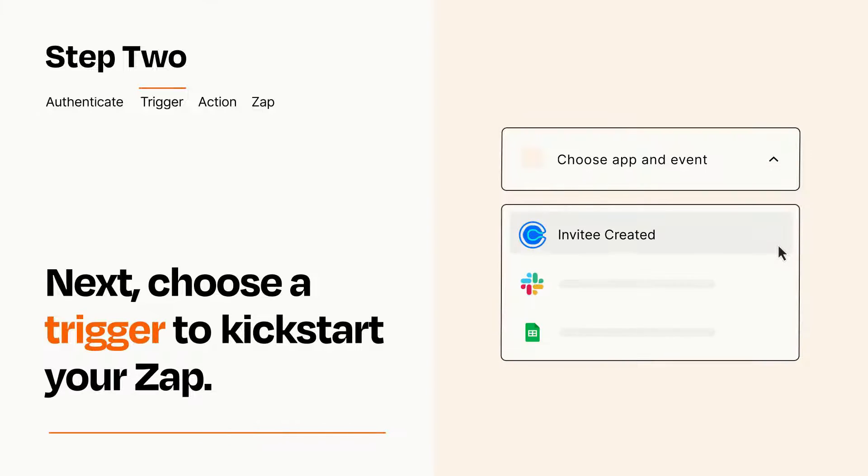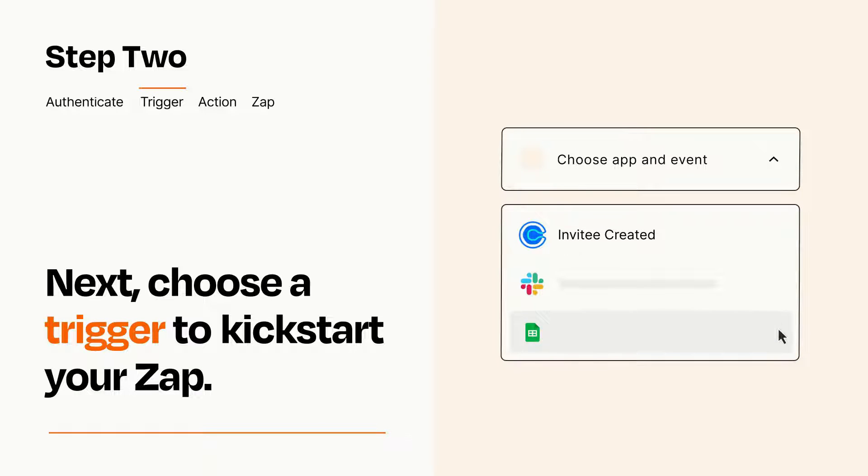Now let's set up your trigger, which is the event that starts your Zap. Pick the trigger event that you want from the list.